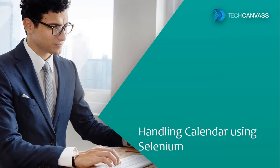In this tutorial, we shall discuss how to select a date from the calendar or a date picker using javascript executor.